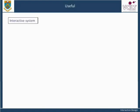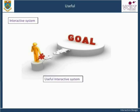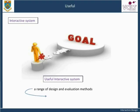For an interactive system to be useful, it should be goal-centered. When a person uses a computer, they will have one or more goals in mind. A useful interactive system is one that empowers users to achieve their goals. When you build an interactive system, you should make sure you use a range of design and evaluation methods to discover the goals and associated system functionality that will make your system useful.